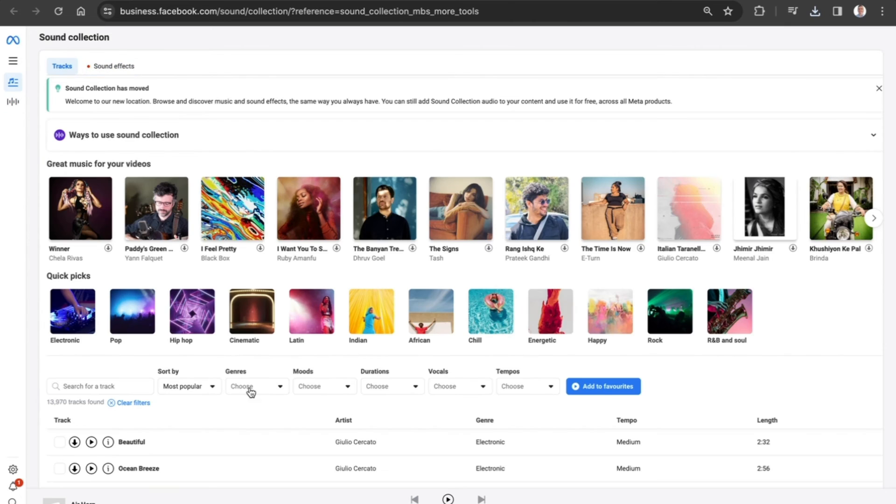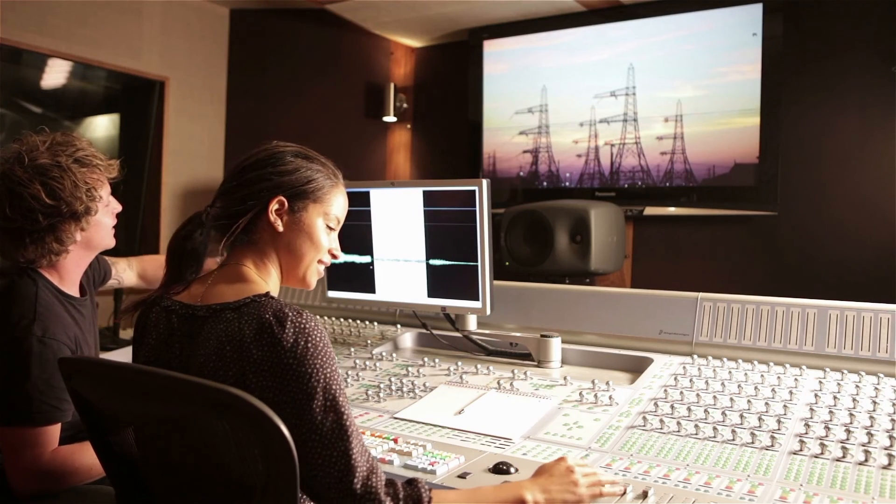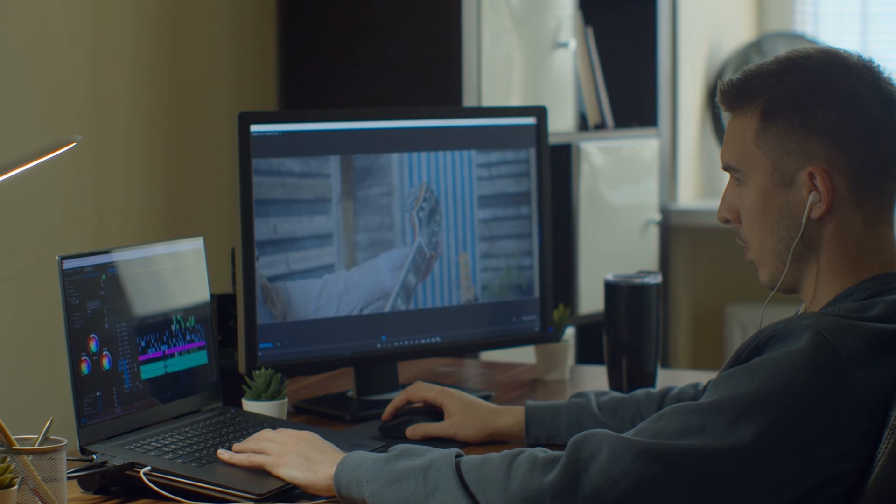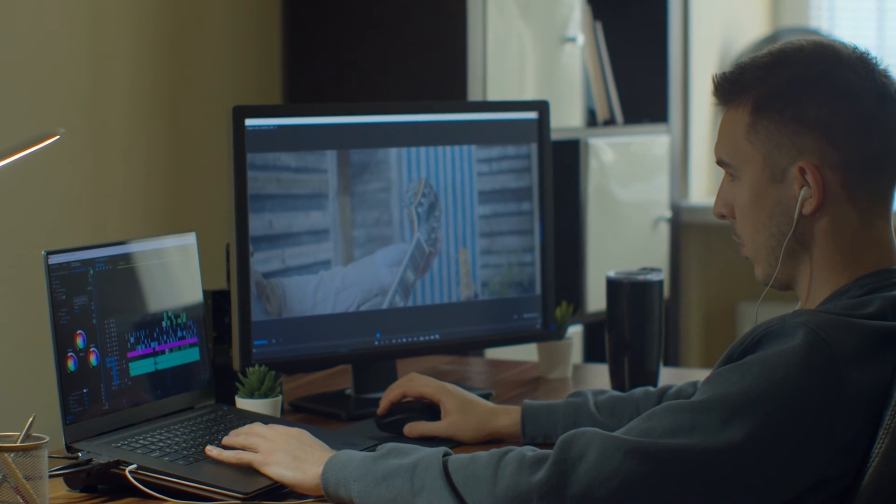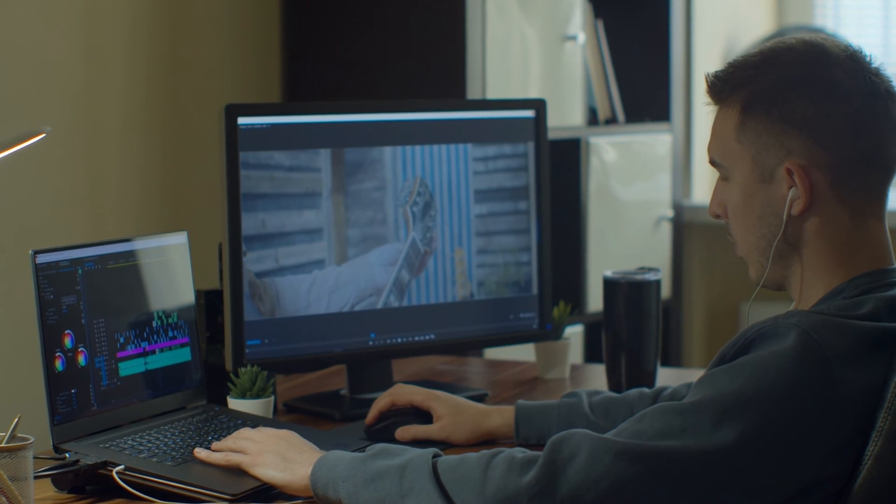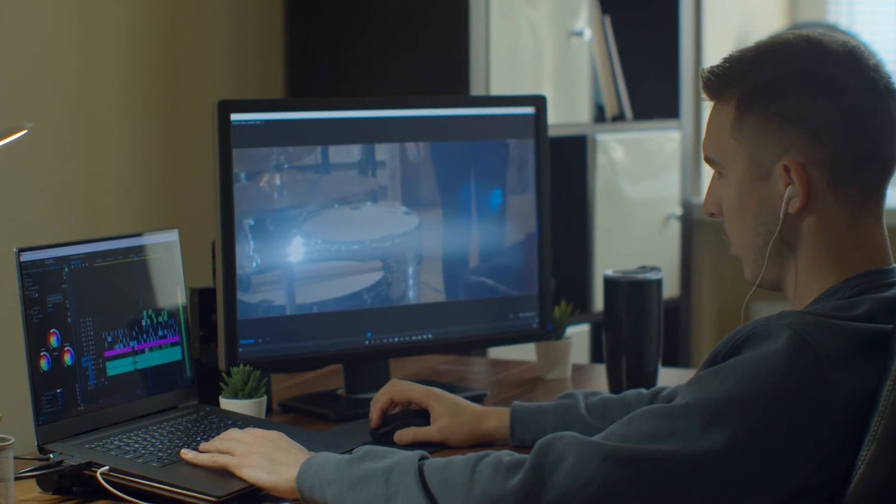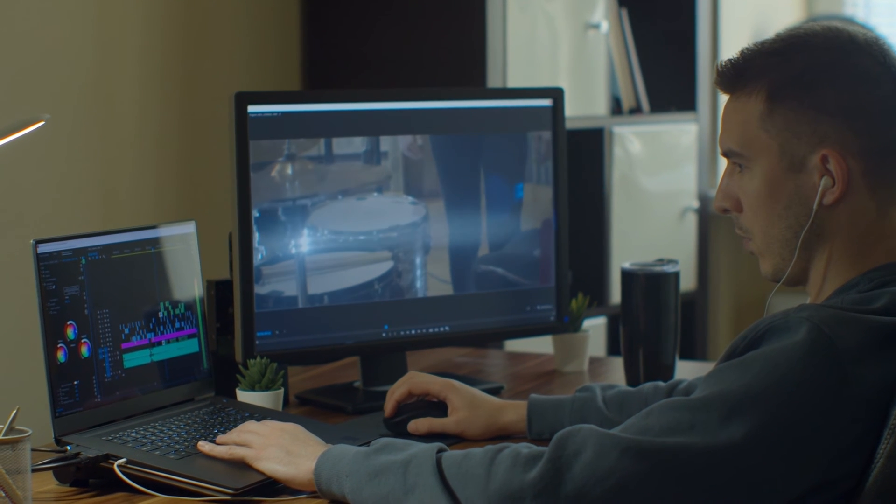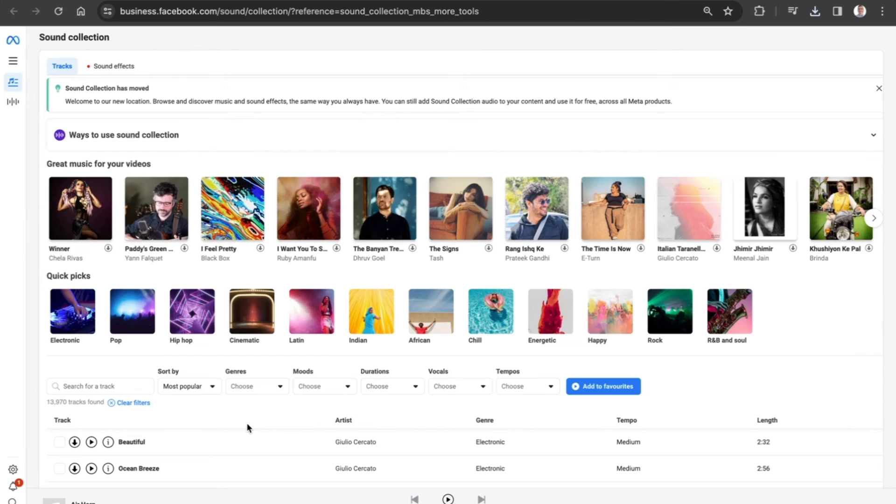So all you need to do once you have got that is go into your video editing software, download that track into your particular video editing software, and you can then use this sound collection or sound effects in your organization or business content.